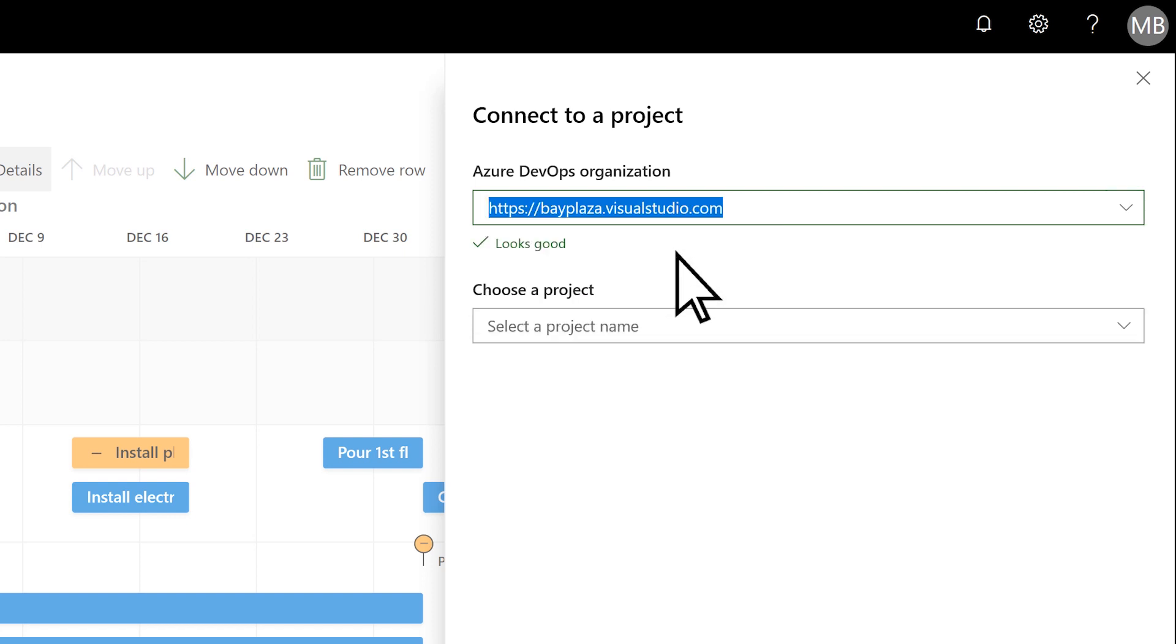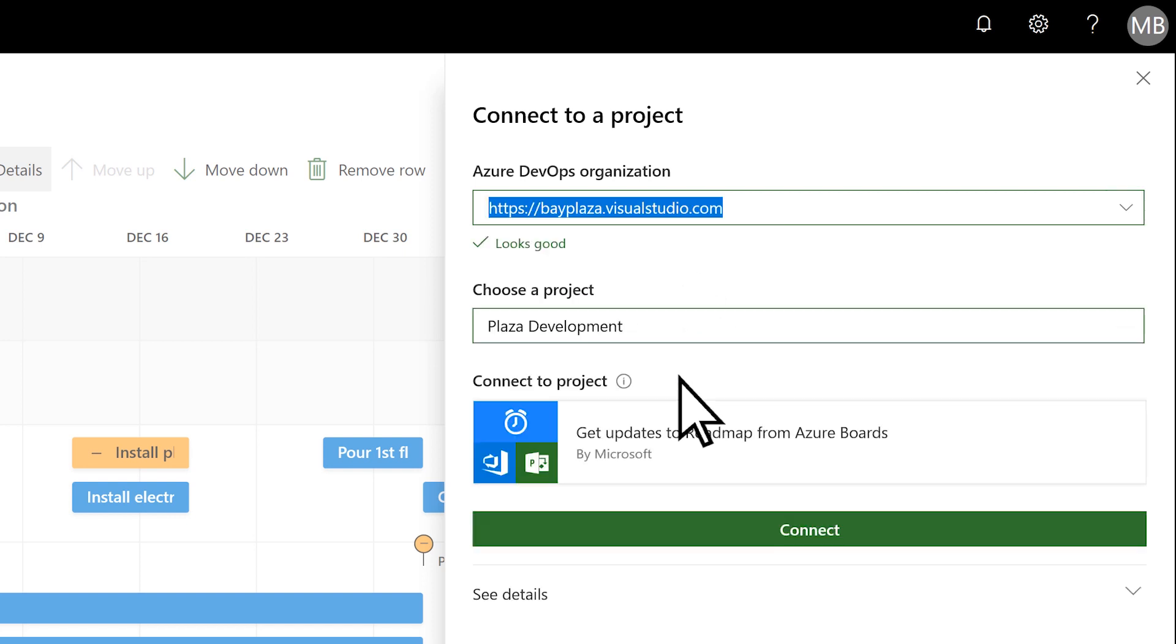Next, choose a Project and choose Connect.